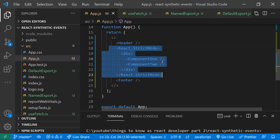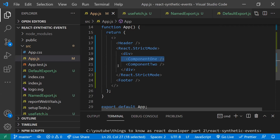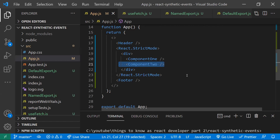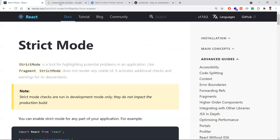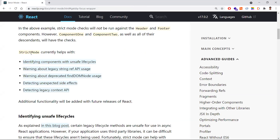We can enable strict mode throughout the entire application or just for specific components. For example, strict mode applied only to component one and component two — not to the header and footer. It is applied to those components and their children. With the help of strict mode, we can identify and detect potential problems in the application.